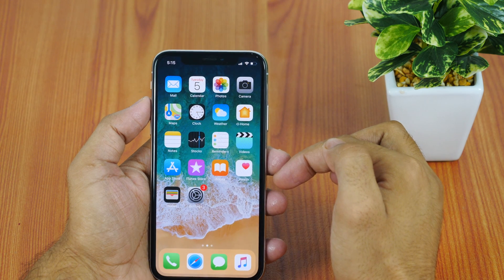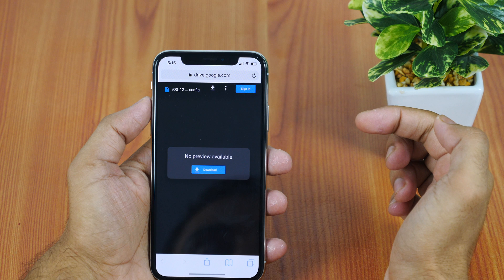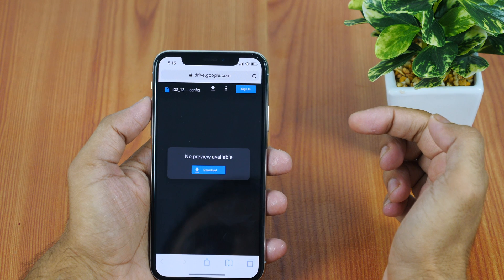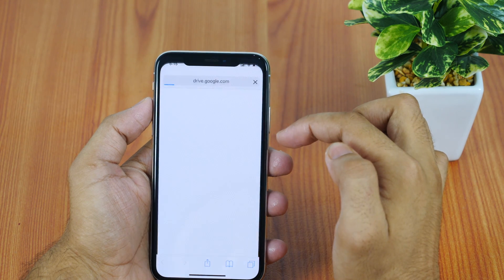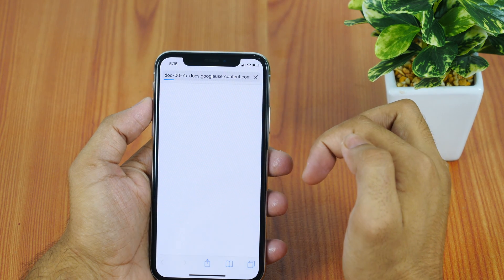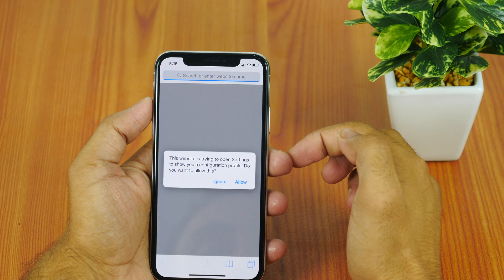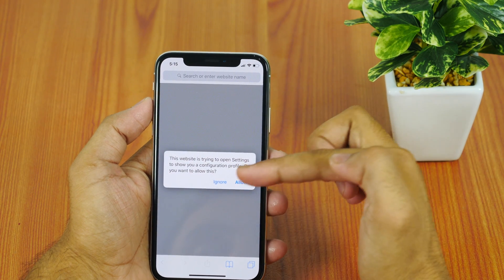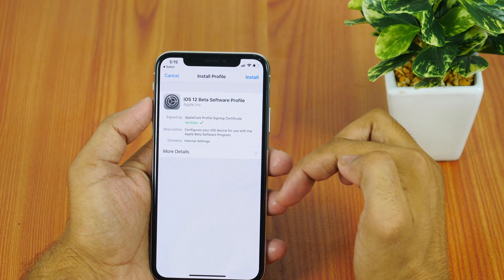First of all, open Safari on your iPhone or iPad and visit the link I have provided in the description below. Please keep in mind that the download file might get removed from the download link provided below. If this is the case, let me know in the comments below and I'll quickly update with a working link for downloading the iOS 12 beta profile for free.